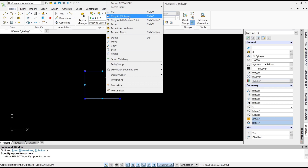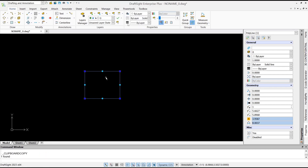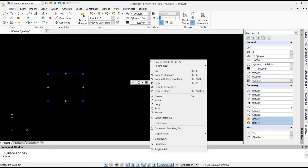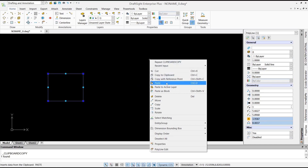Copy to clipboard, and after that you can right-click and choose paste, or you can use paste as block.